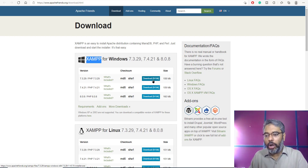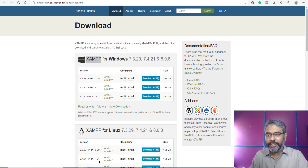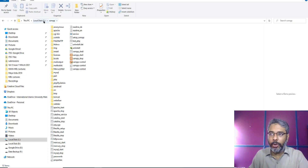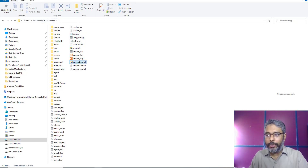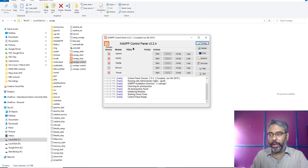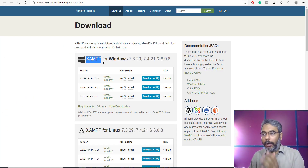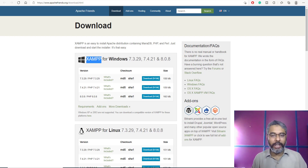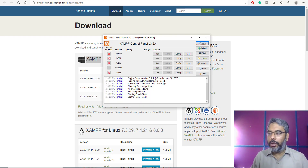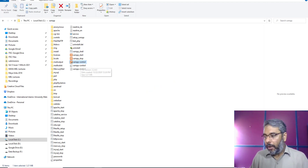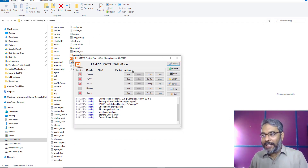Once you download and install XAMPP, the installation is very simple like any other software. It will install in your C drive as a XAMPP folder. Once installed, go into your C drive, inside the XAMPP folder. You'll find the XAMPP control panel file — double-click it and your XAMPP control panel will open.